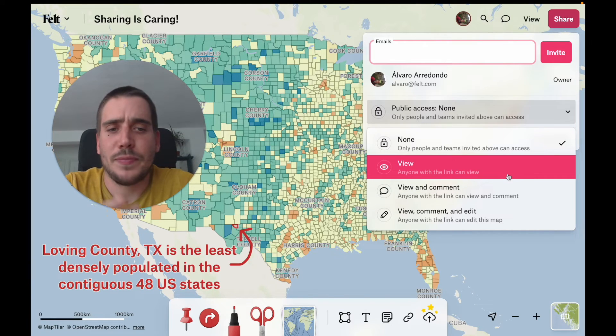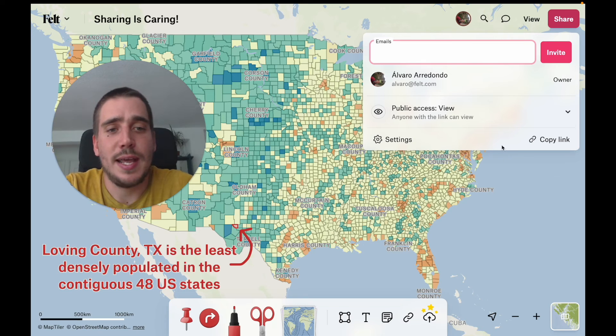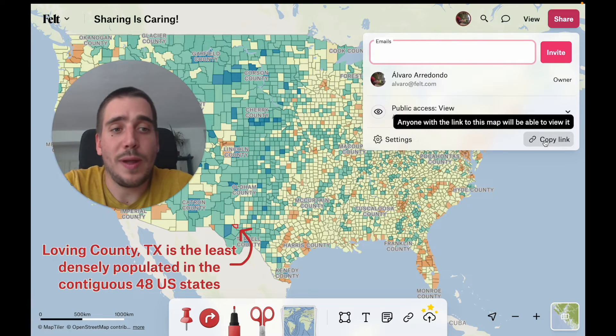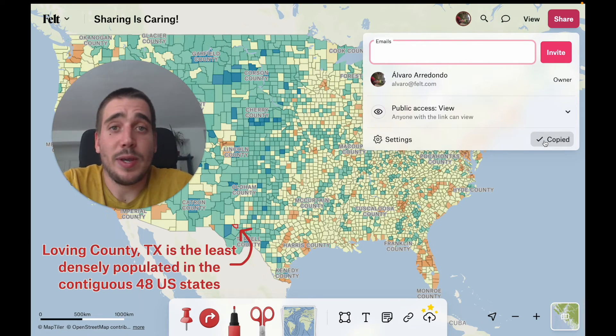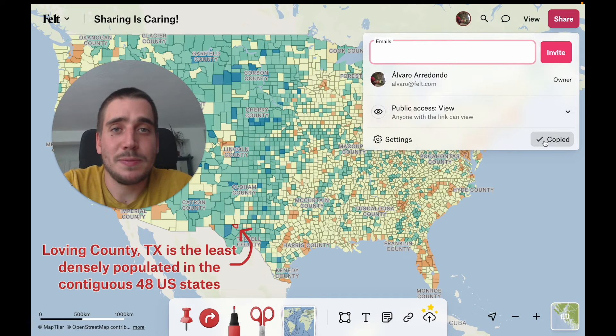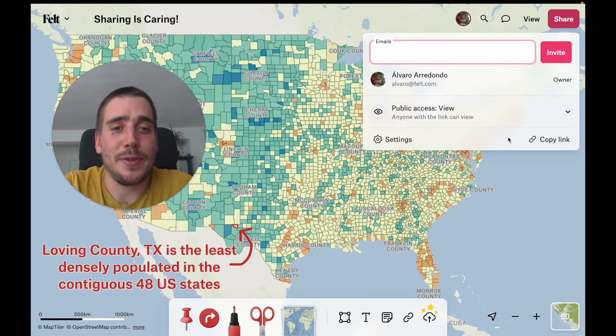We're going to set it to view, which is the default. If we want to share this map, all we have to do is press copy link and we can take it, send a message, post, paste it somewhere, and share that map with those people.